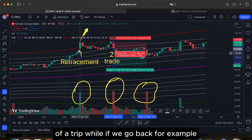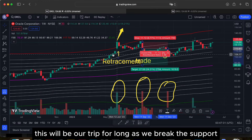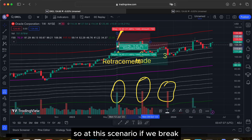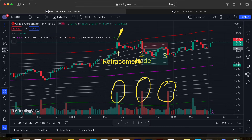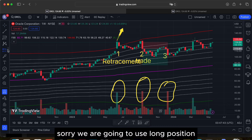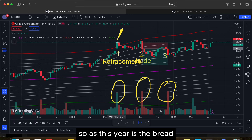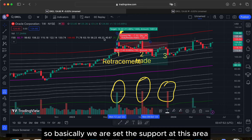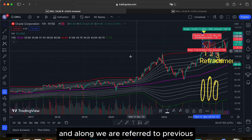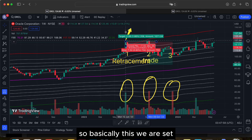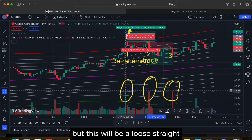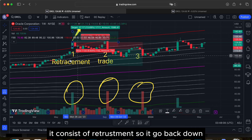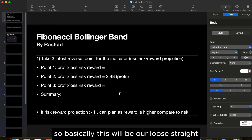Going back to the first trade — this would be a long position where we set the support at this area. However, since price breaks the support but doesn't go up and instead retraces back down, this is a losing trade.